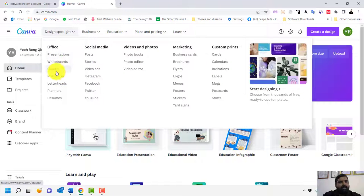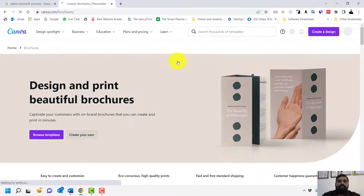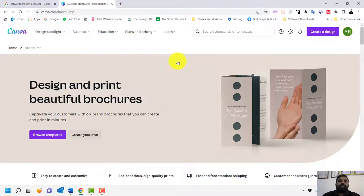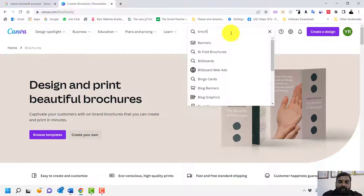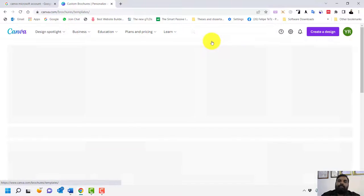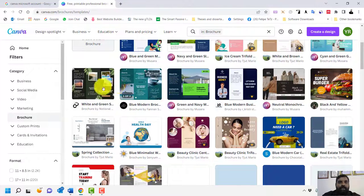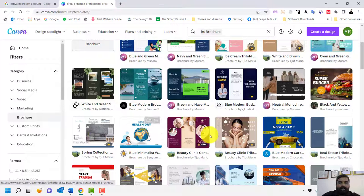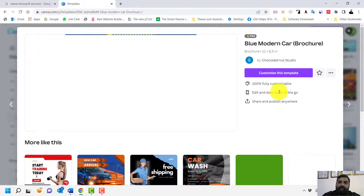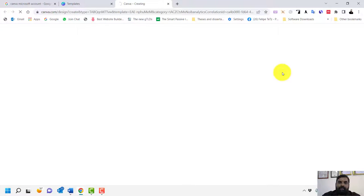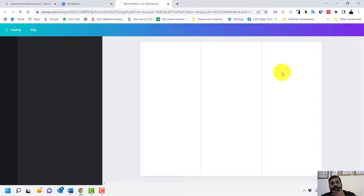Let's verify the account works like a Pro account. Go to Brochures, click on it, and you'll see many ready-made templates to use. Select one — for example, click 'Customize this template' — and you're ready to edit. There are several methods to access templates but I'm using the simplest one.